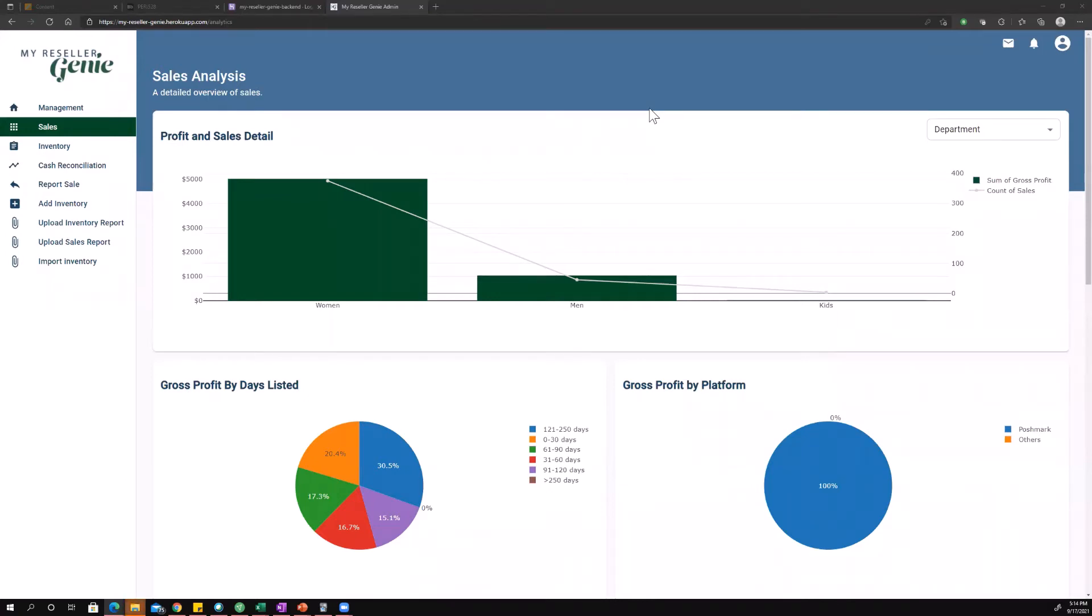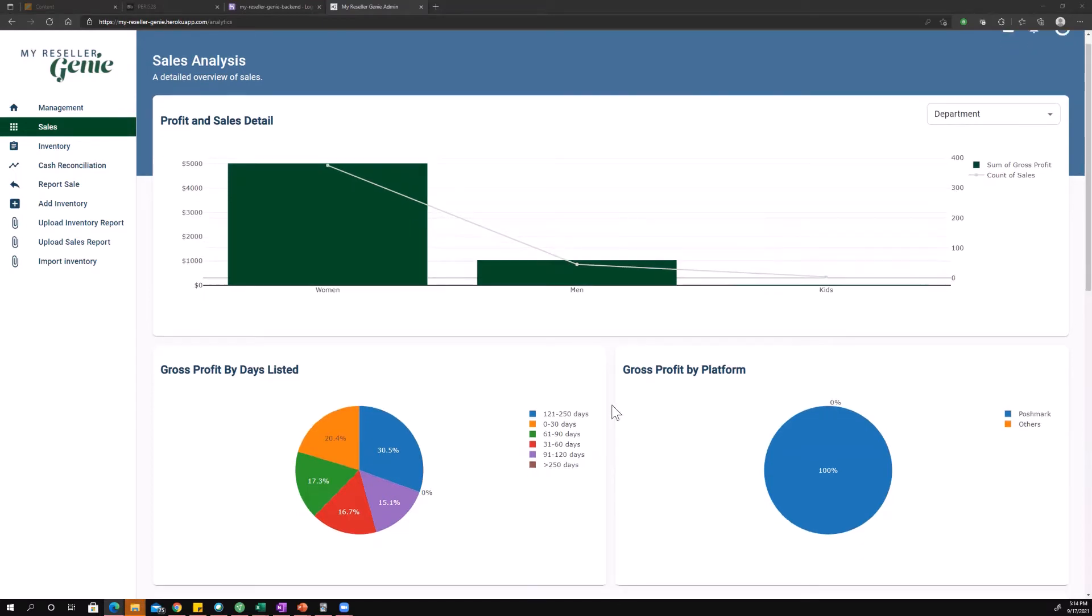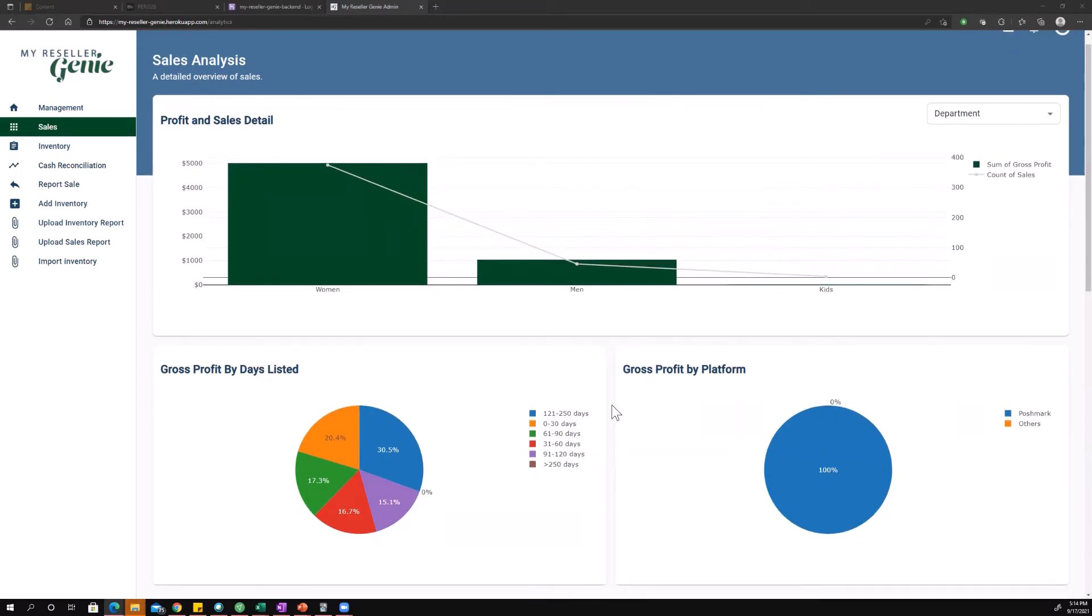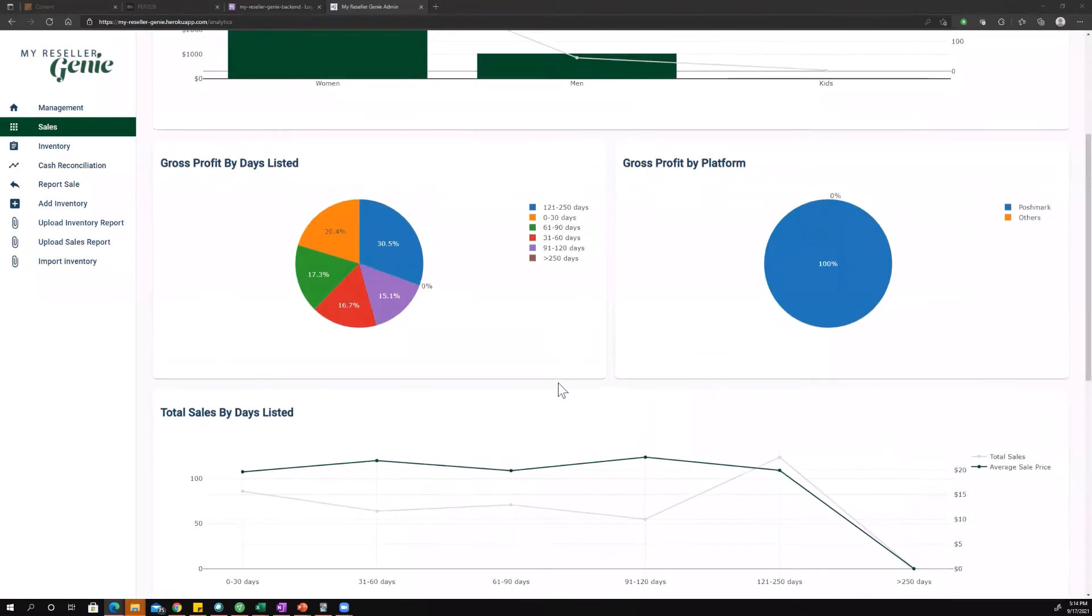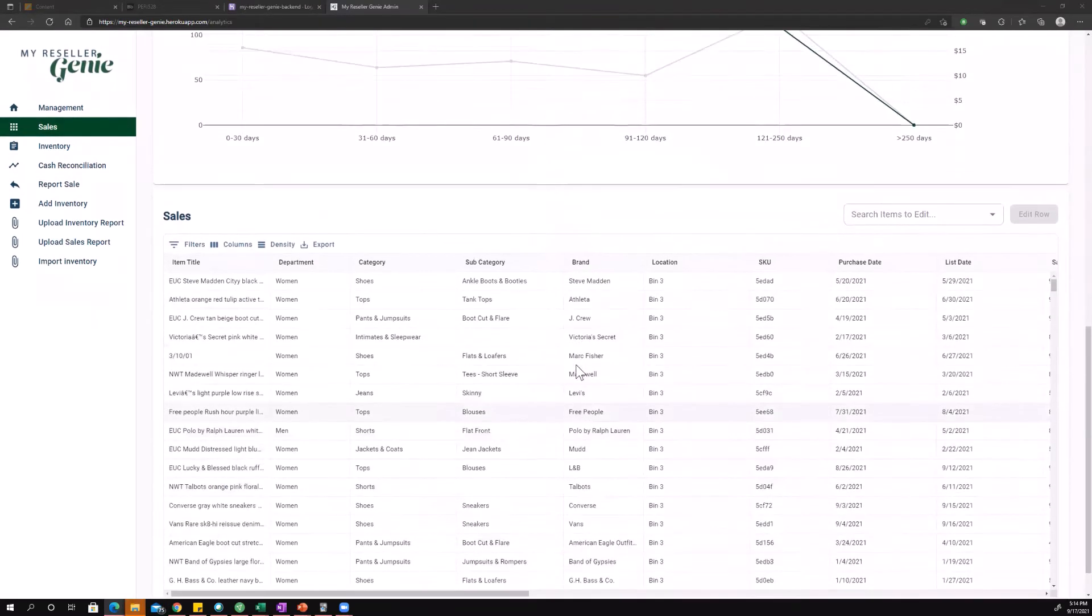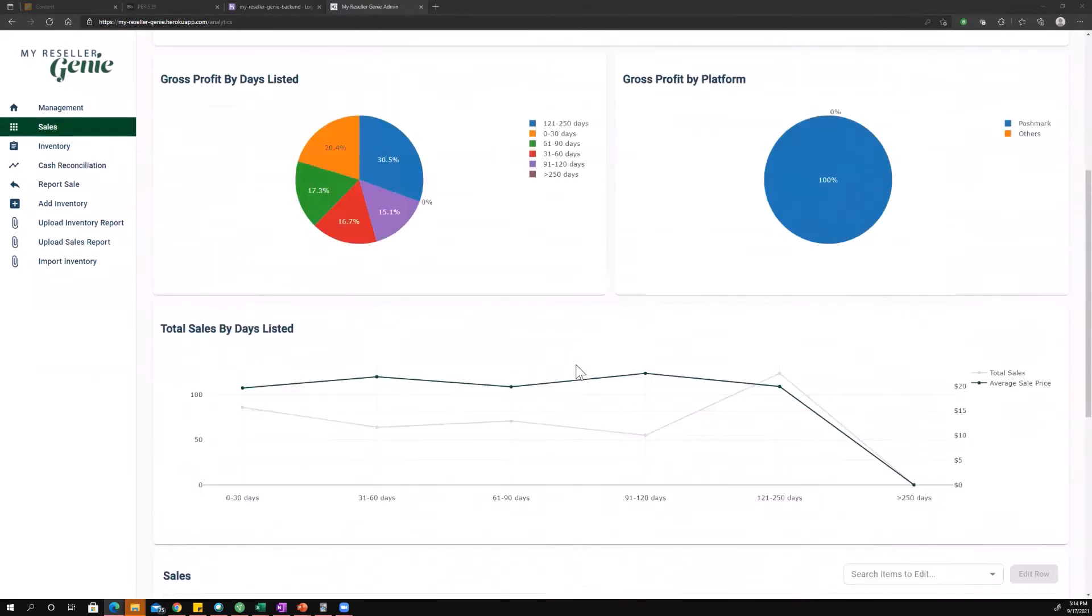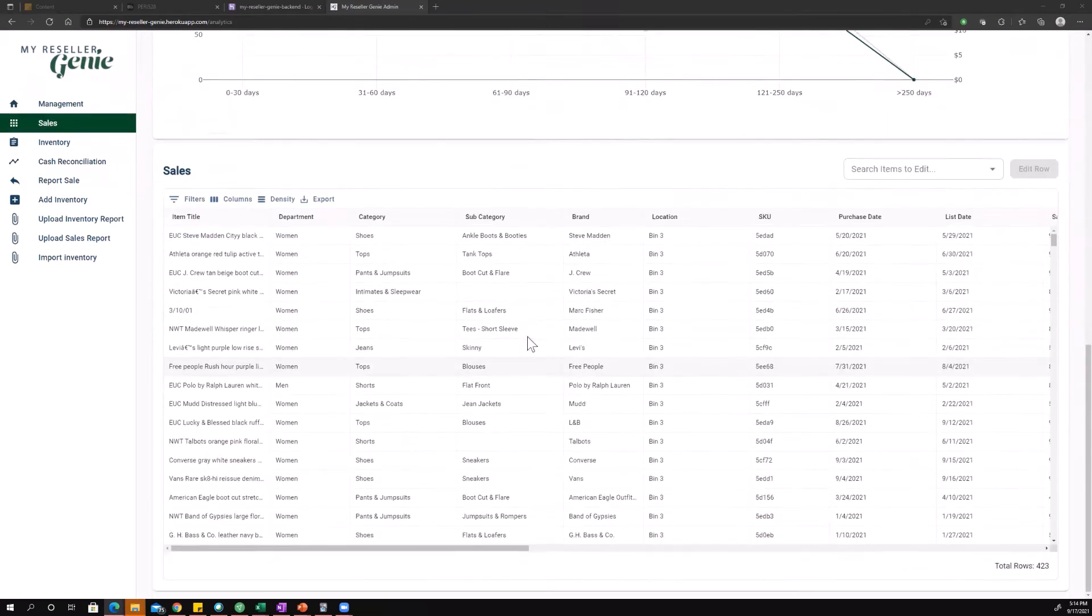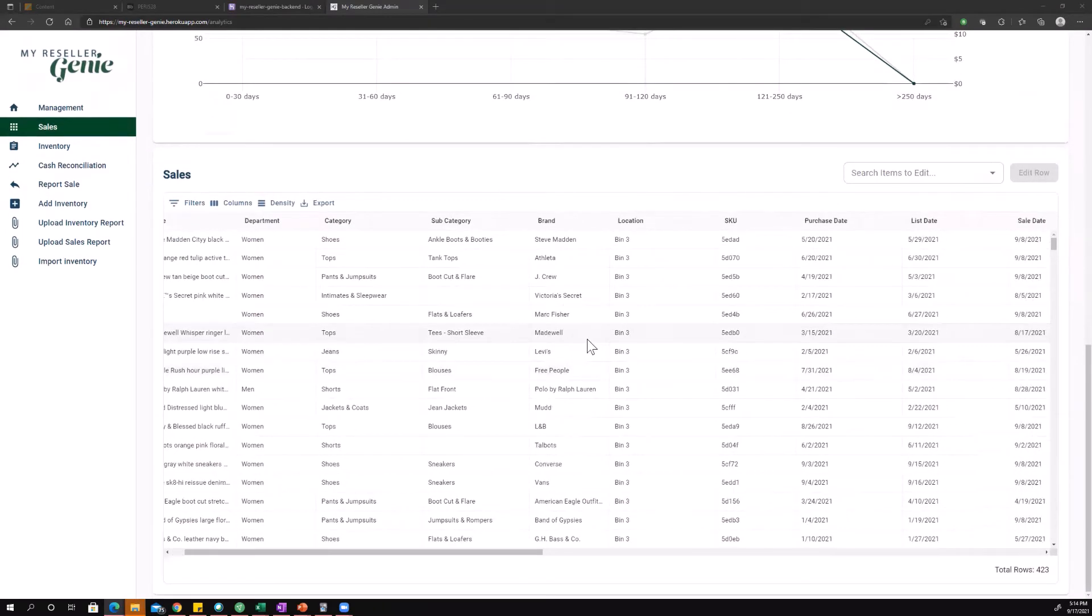All right, so this is an instructional video on the sales view. Just like the management view, you've got two sections: a chart section and a numbers section or detail.